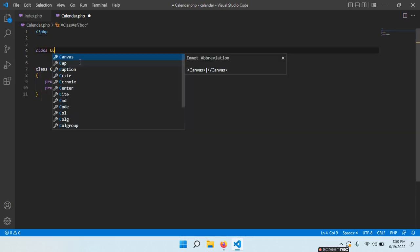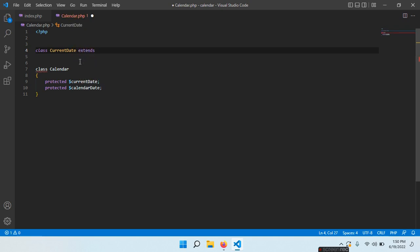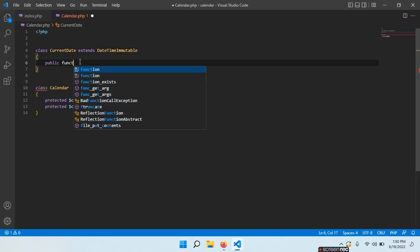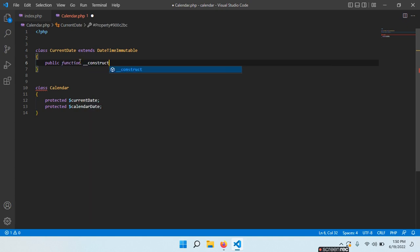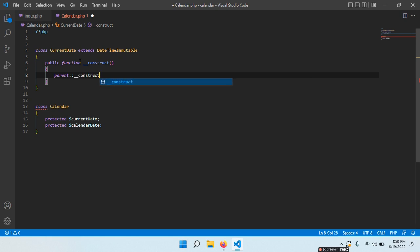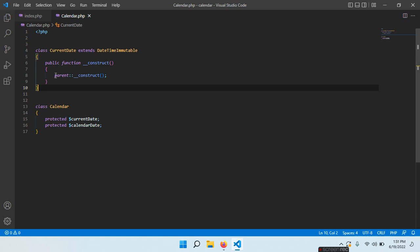We have class CurrentDate, and we use extends for inheritance — extends DateTimeImmutable. We want to rewrite the constructor: public function __construct(). We do this to make sure this is always the current date, so that when this class is instantiated, one cannot choose a different date. This is something we do not want — we always want this to be the current date.